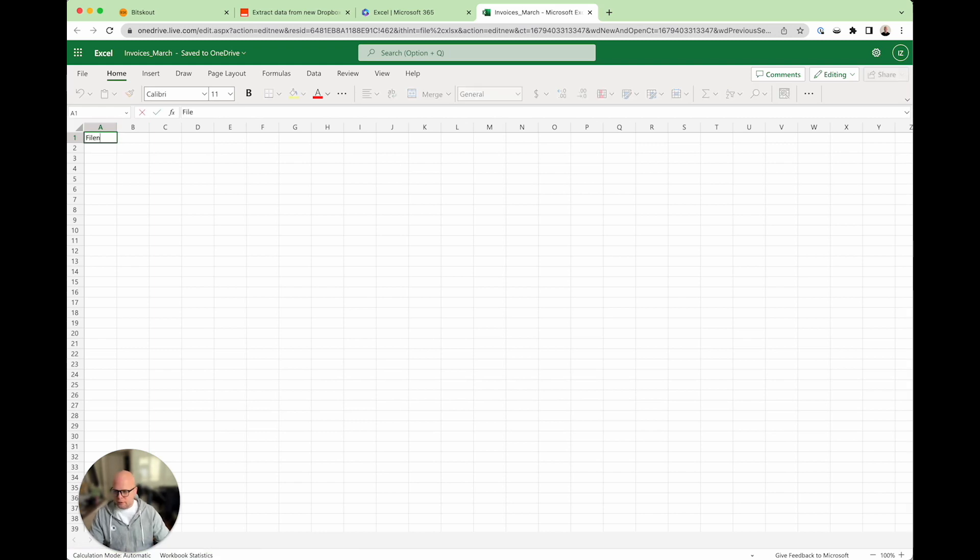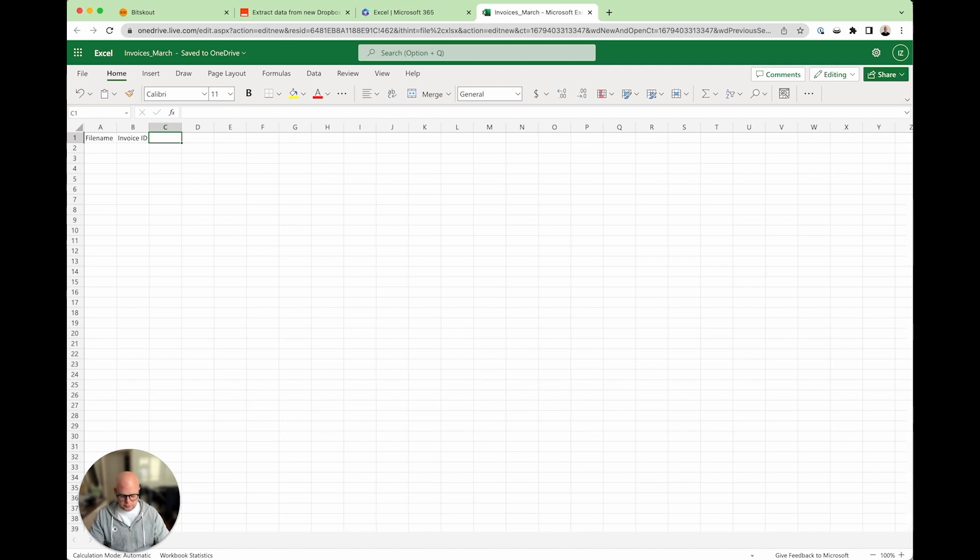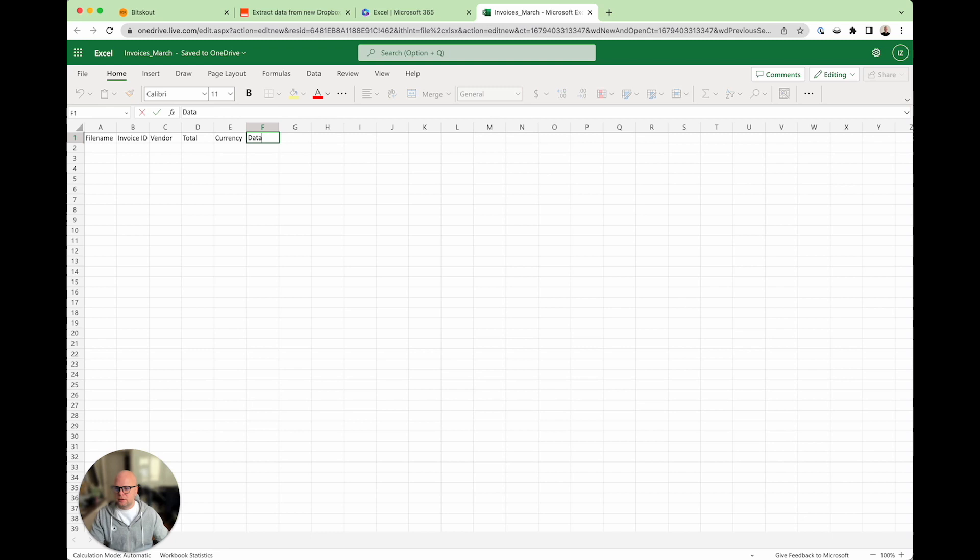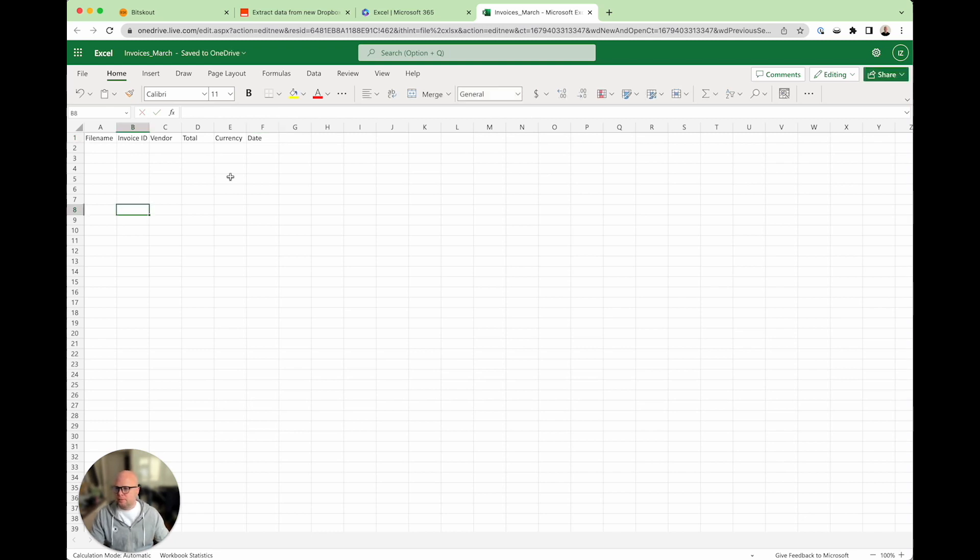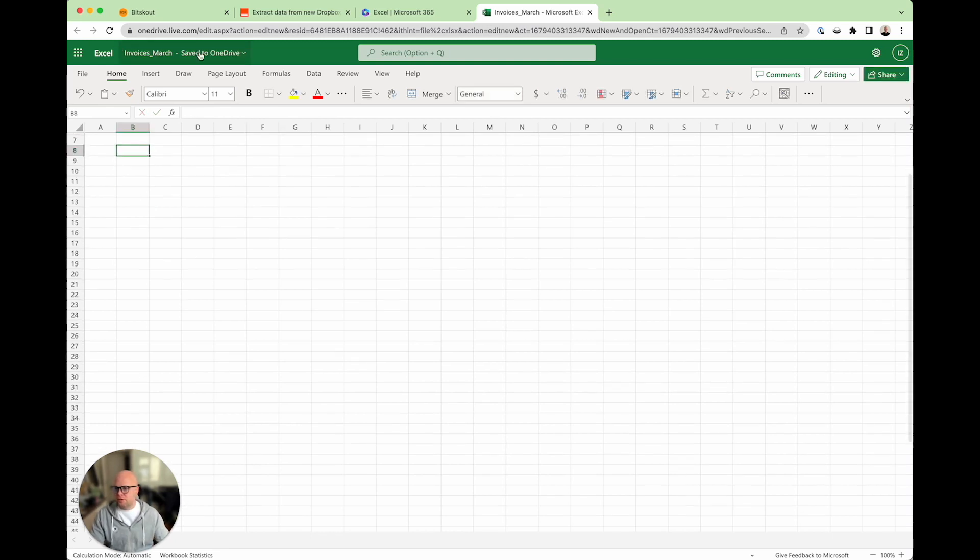And then, we'll have file name, invoice ID, vendor, total, currency, and date. This is our Excel file. You can, of course, create what you want.